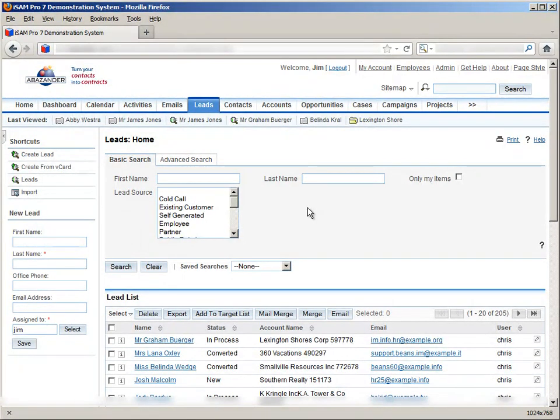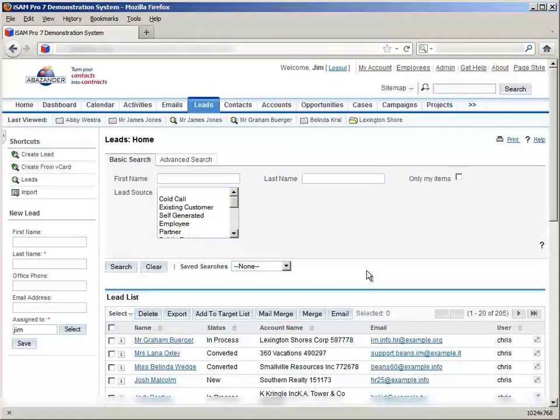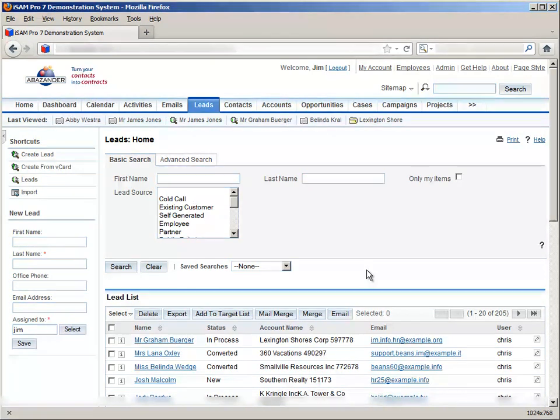What we have for each of these modules is essentially a collection of records, each one containing information. What sets these modules apart, and why we're dedicating a video to them, is their relationship to each other and how this can benefit you.